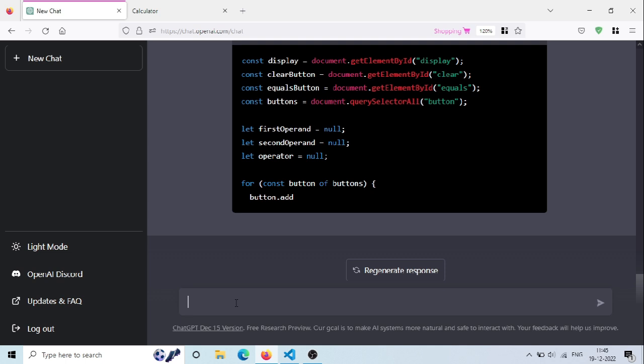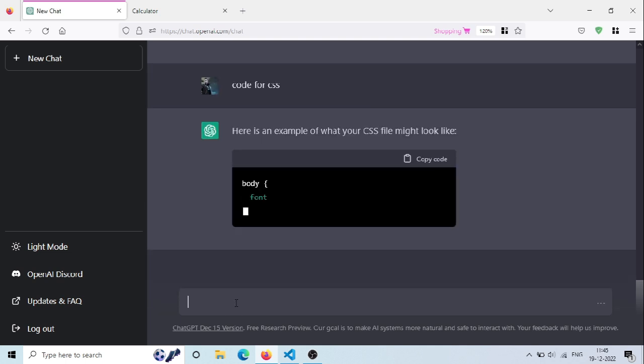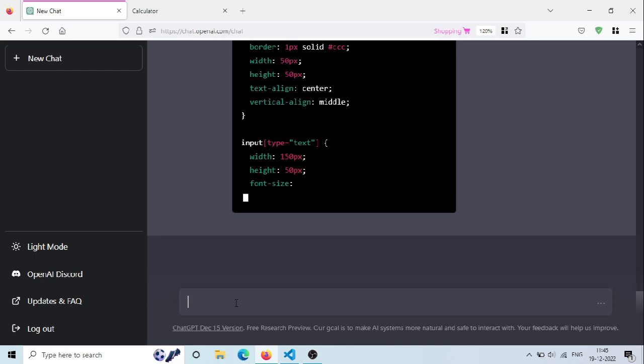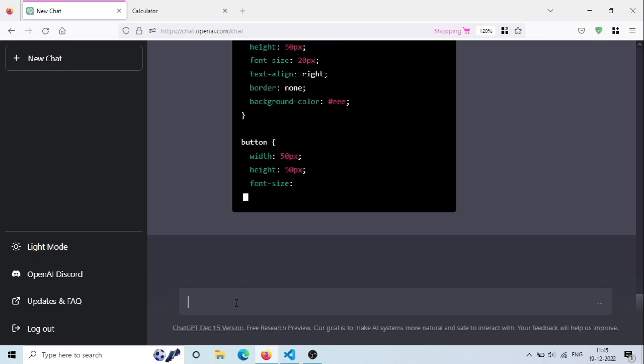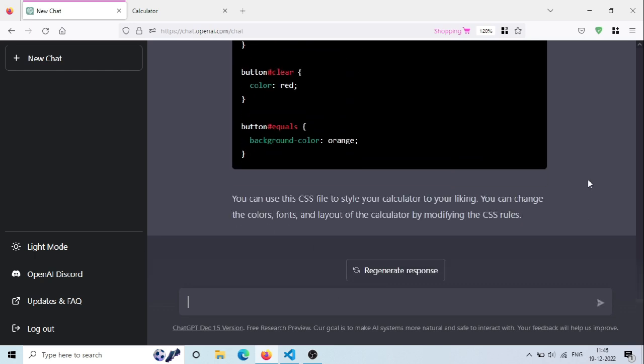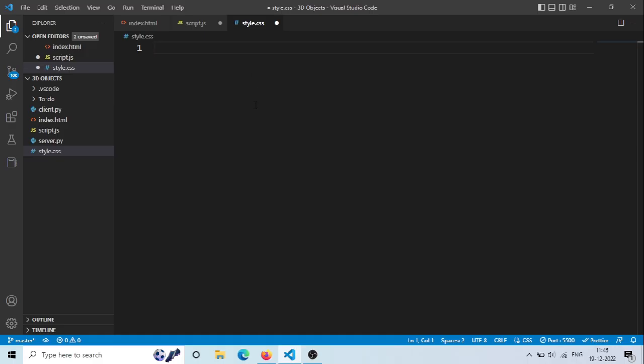Let's generate CSS code by typing 'code for CSS'. And now ChatGPT will generate the CSS code in a few seconds. Let's copy our CSS code and paste it in the style.css file and save it.